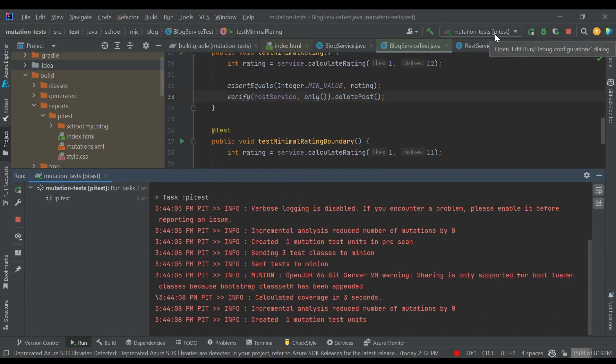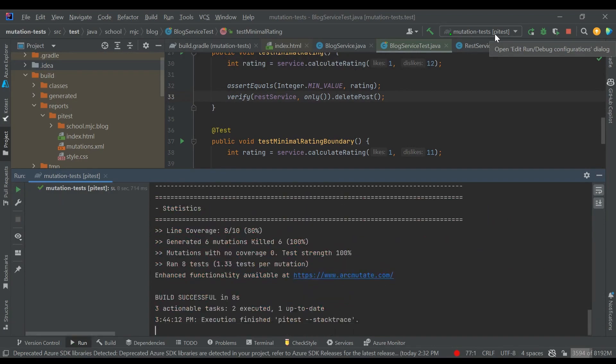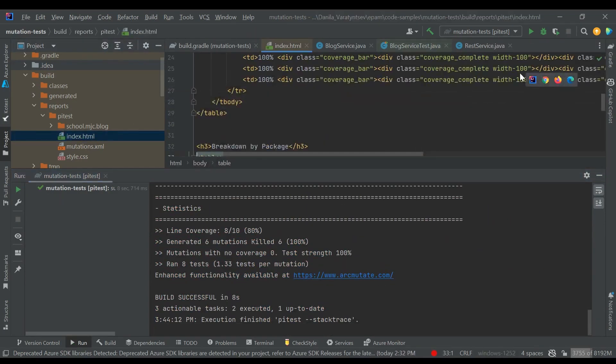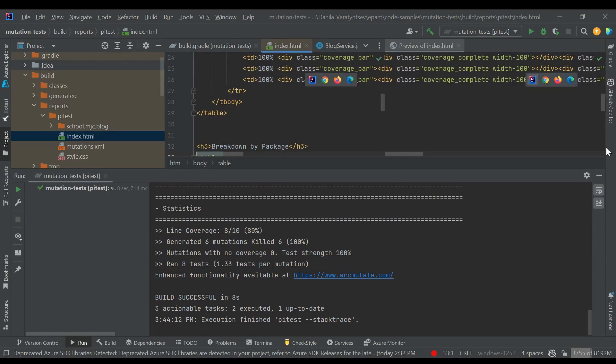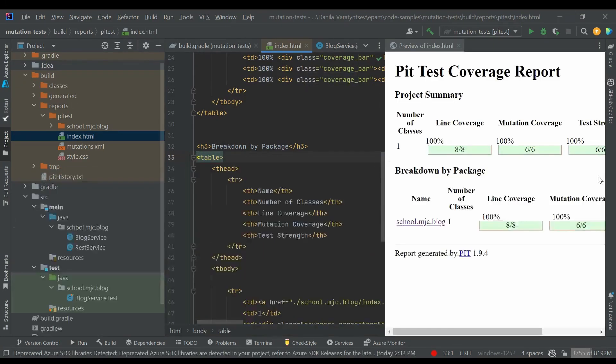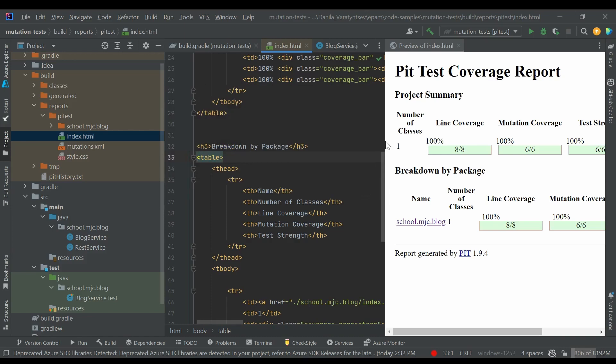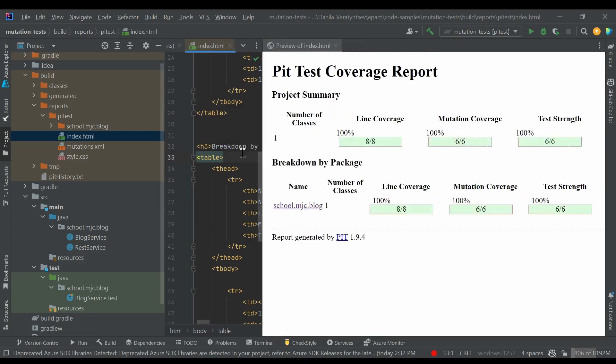Let's run PyTest again and see the result. As we can see, all the mutants that were created by PyTest were killed by our unit tests.